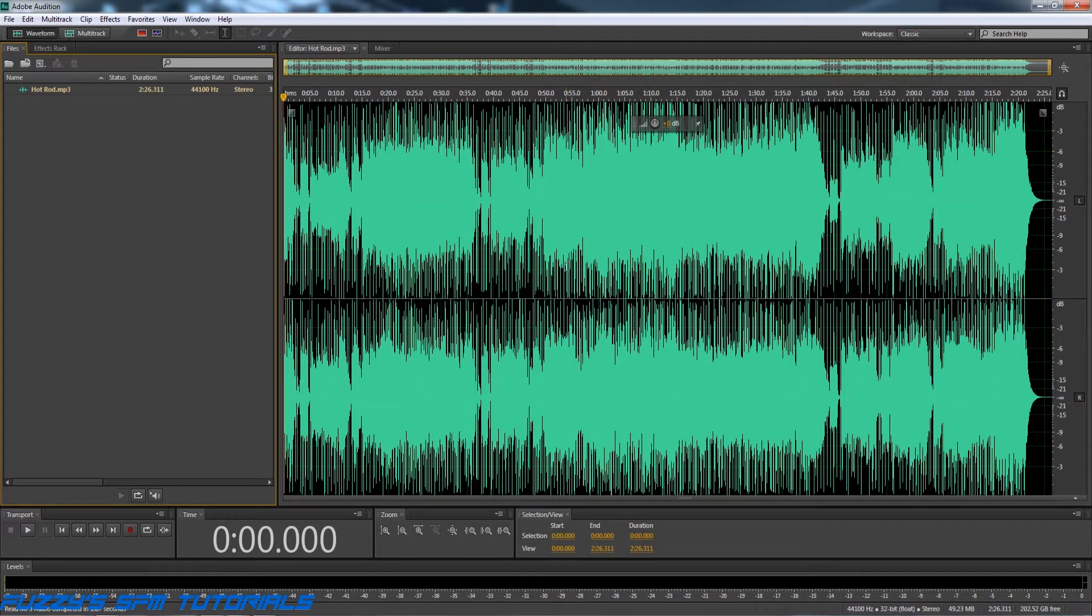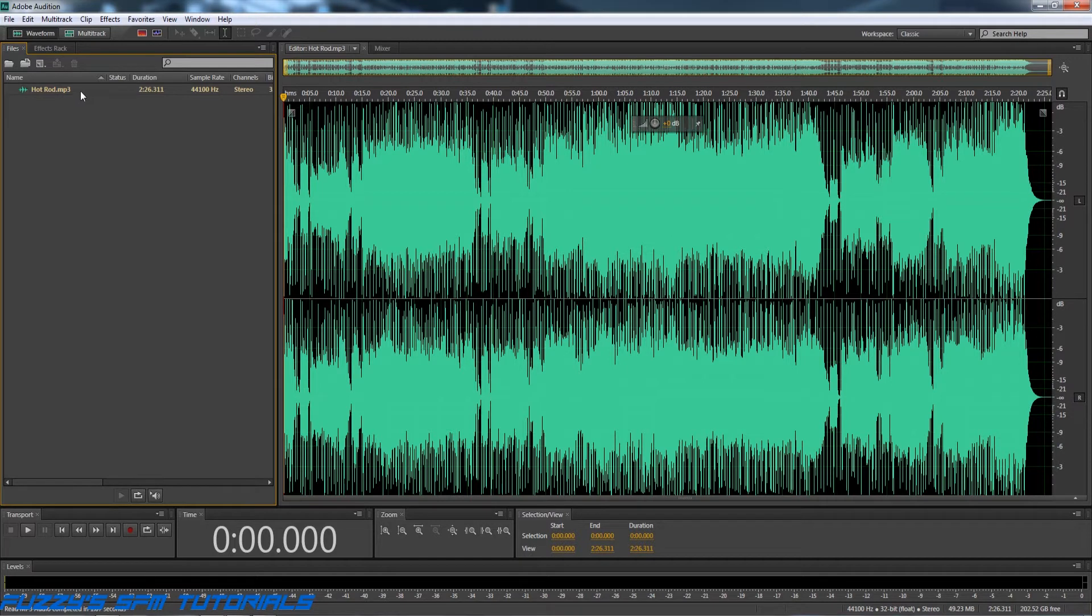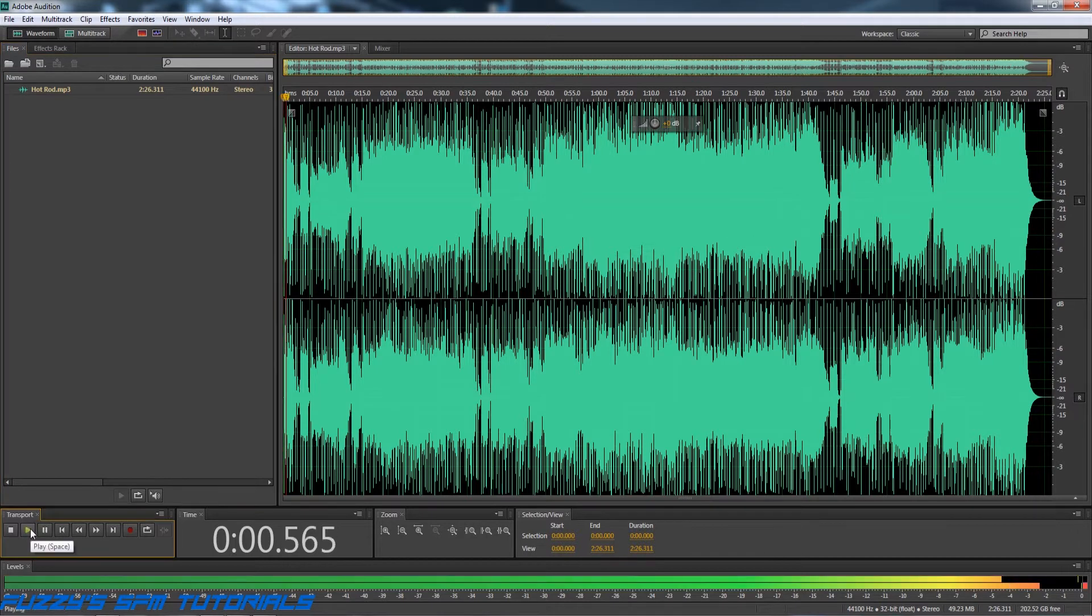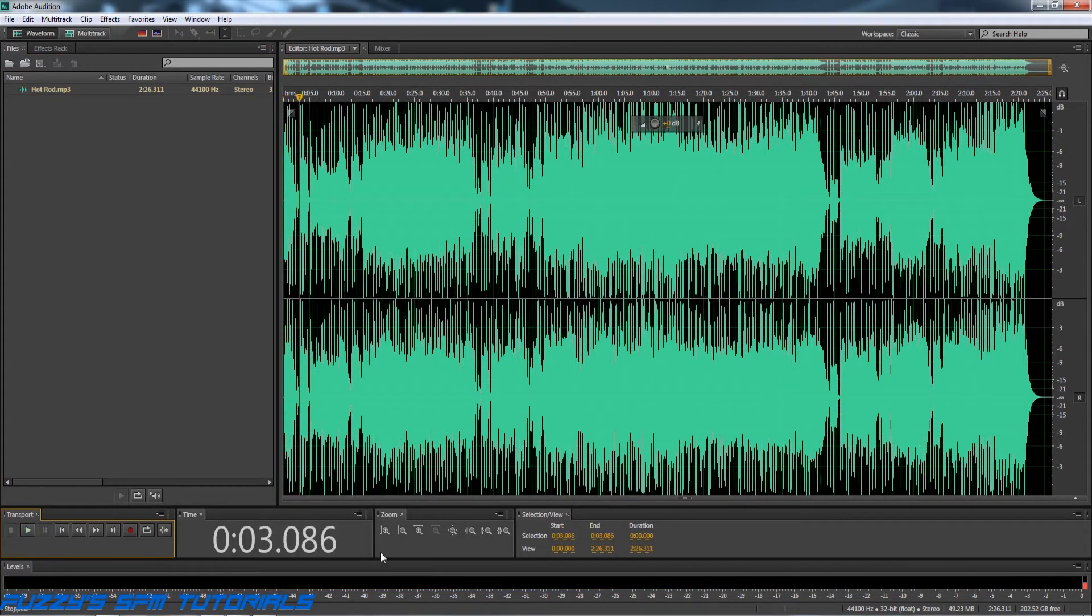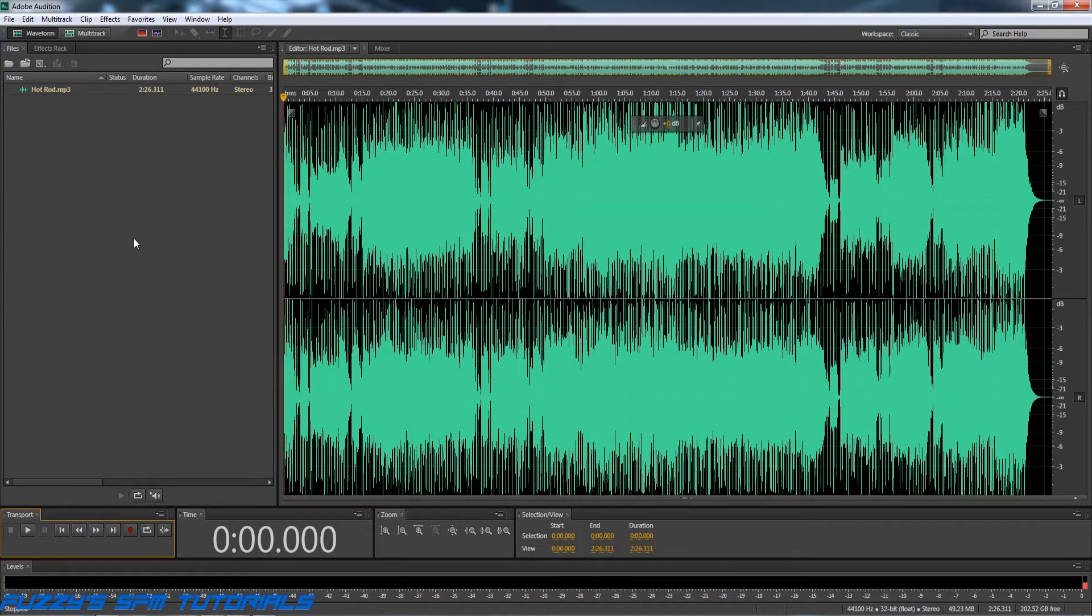actually own the suite because my day job I'm a freelance video editor, so I use these programs in my day job. So anyway, here we go. I've got the file, the Hot Rod MP3, opened up in Adobe Audition, and of course again it still plays, so we've got a working file here.